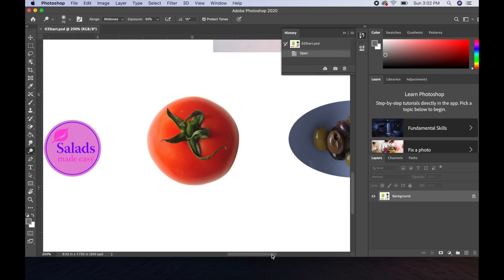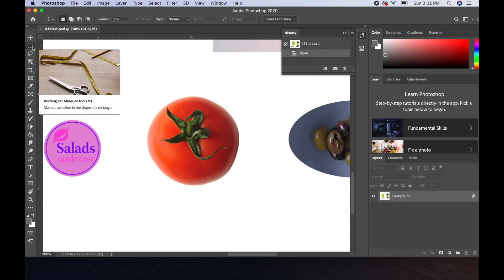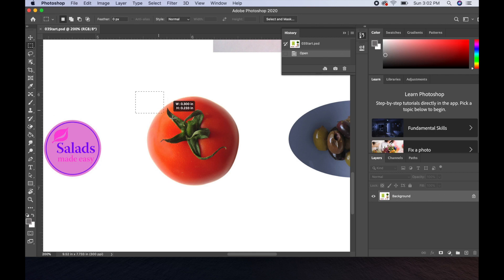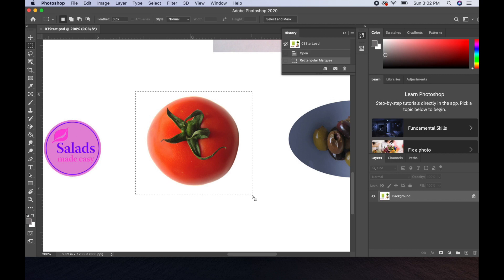Now we're going to use the rectangular marquee tool to select the tomato. It's the second tool down — if you hover over it, it will pop up and tell you the name. This tool is used for making rectangular selections. I'm going to start up here, click and hold down, and drag a box around my tomato. Anytime you need to make a rectangular or square selection, the rectangular marquee tool is the way to go.